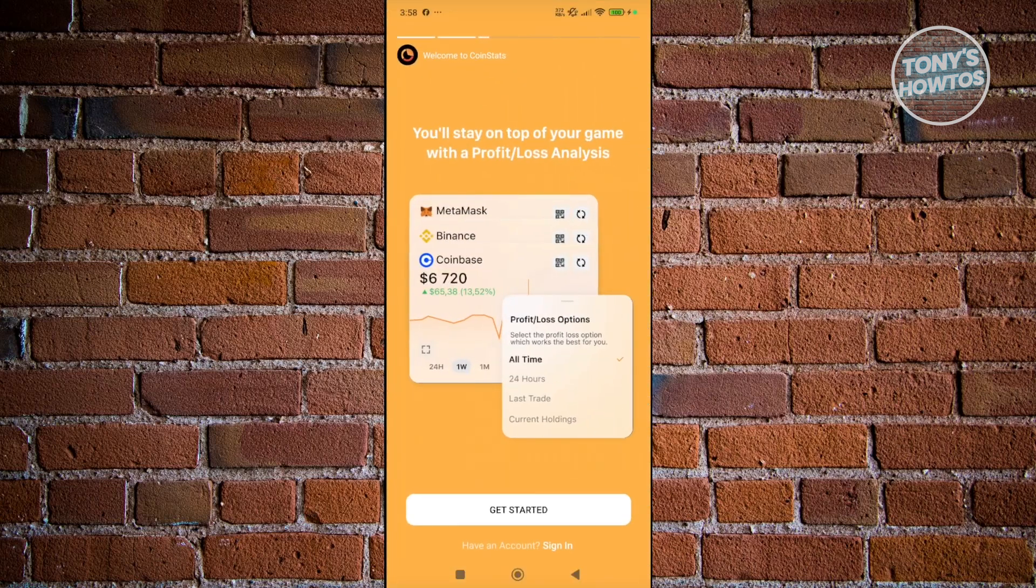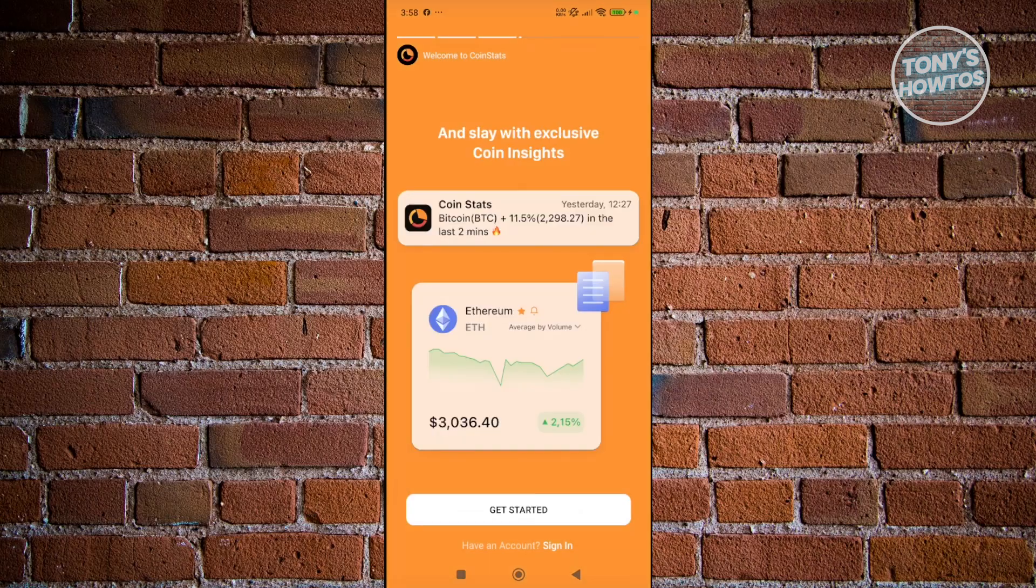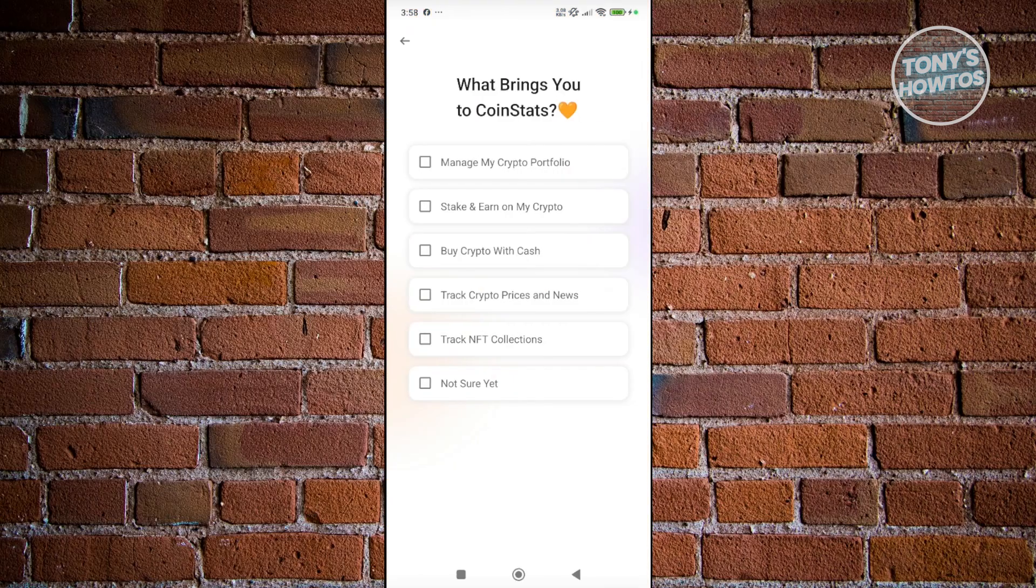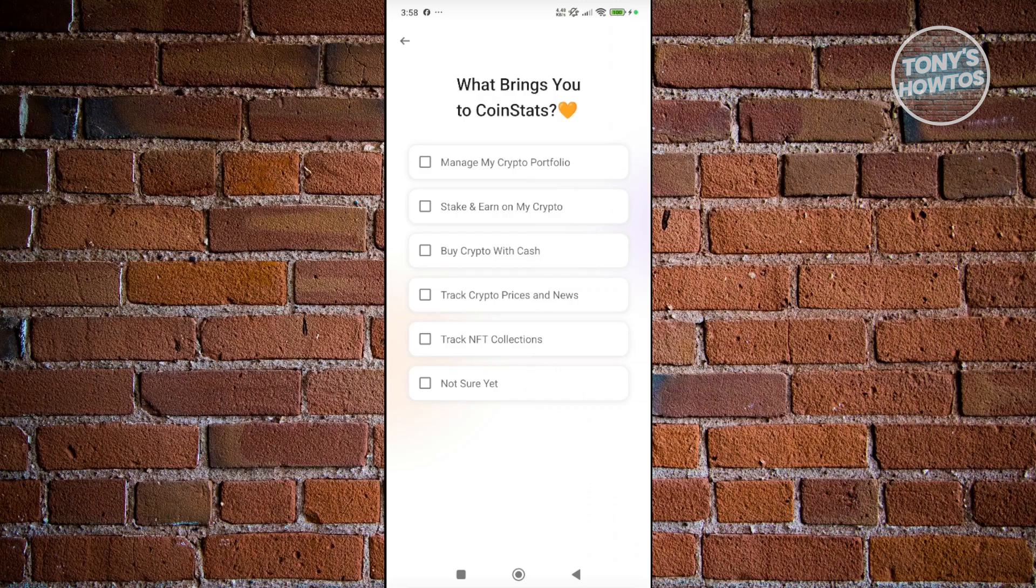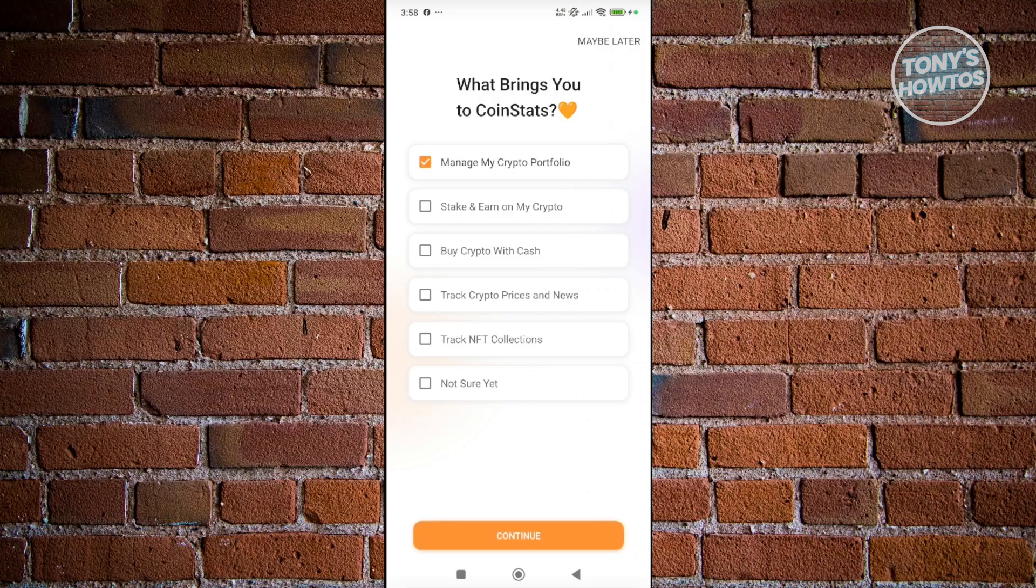To get started, we first need to create our account. You want to click on the Get Started button at the very bottom of your screen. First, they will ask you about what brings you to CoinStats. For example, you want to manage your crypto portfolio. Let's click on Continue.